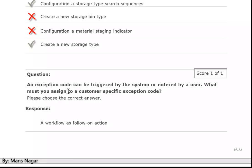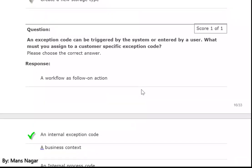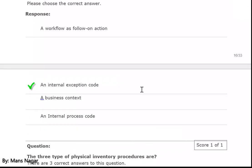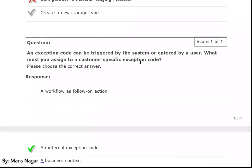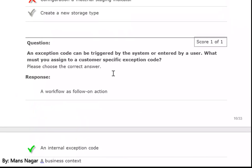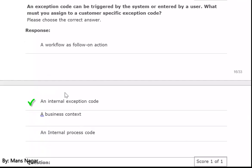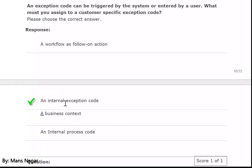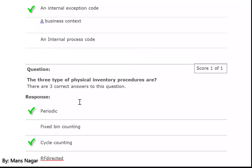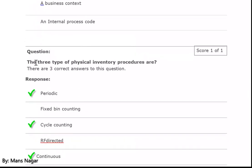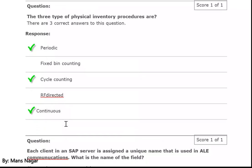An exception code can be triggered by the SAP system or entered by the user. What must you assign to a customer-specific exception code? This is a custom exception code — custom exception handling — and you must assign an internal exception code. The three types of physical inventory procedures are periodic, cycle counting, and continuous.